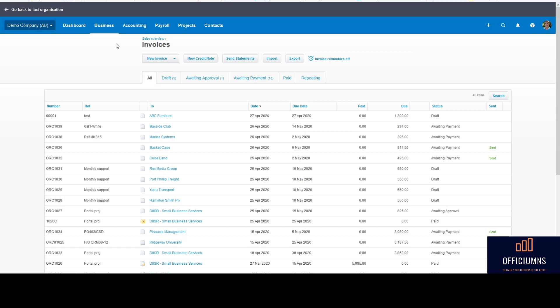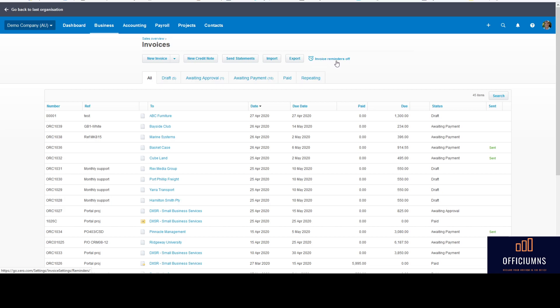So on the business tab and then our invoices here, I've just got opened up on all. So up on the top right-hand side here, we've got invoice reminders is off with a little alarm clock on it. So at the moment the feature is turned off.